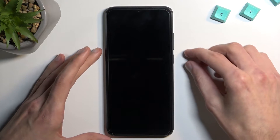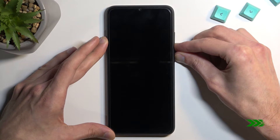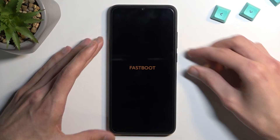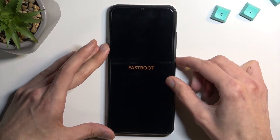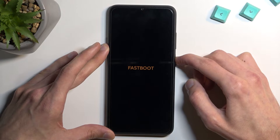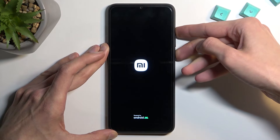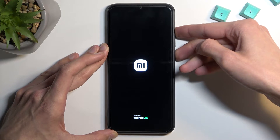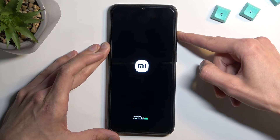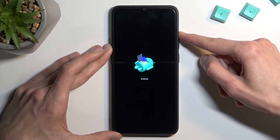Once the phone turns off, hold power — I believe it's volume down. Okay, so that boots us into fast boot mode. So let me try holding power and volume up instead. Okay, so it took me a couple of tries to figure it out.